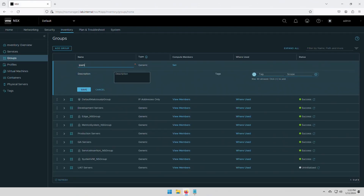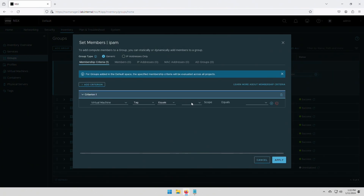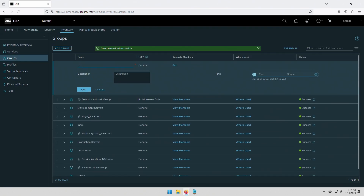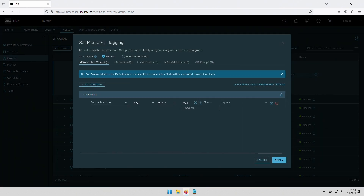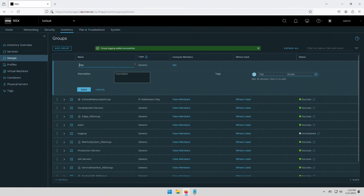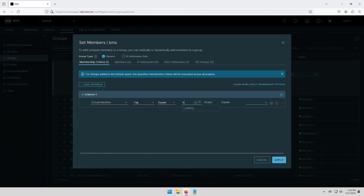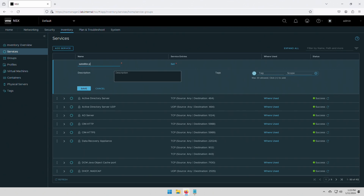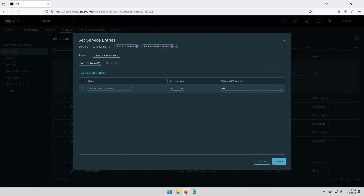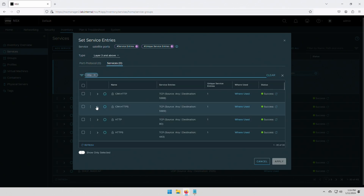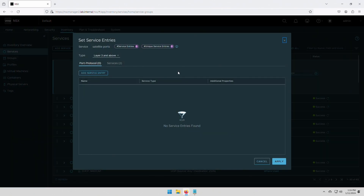We start by creating the groups that will dynamically add or delete common service workloads as they are created and destroyed. Each workload will have a tag attached to them. The tag is what tells the group what workloads to include as members. The groups are then used to generate security policy in both the Distributed Firewall and Gateway Firewall. We can use both pre-made services and custom service definitions for policy creation. Here we create several unique services for satellite, key management systems, and many more.